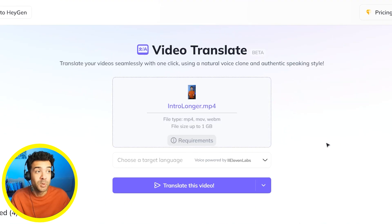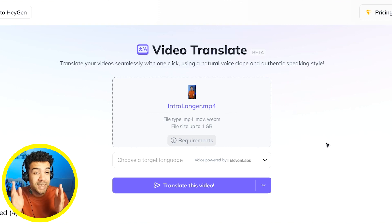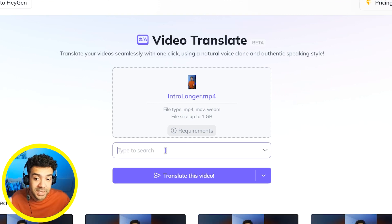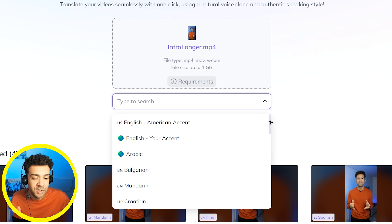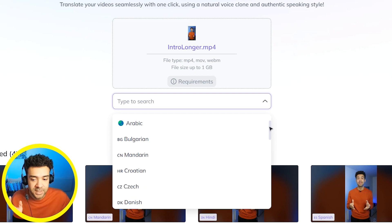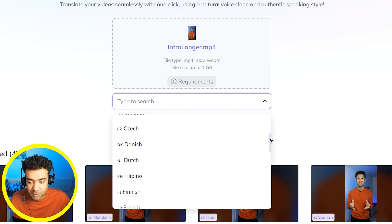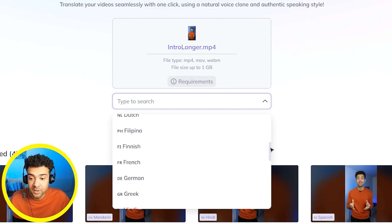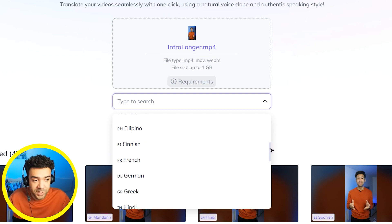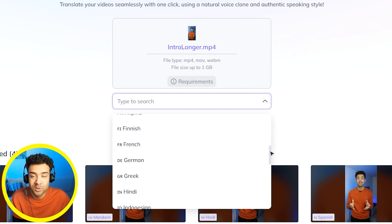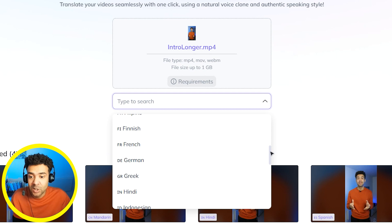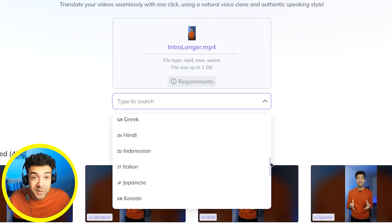I found AI works best on videos with no background noise when there's just a single speaker talking. Next, you need to click on this box here to choose the target language that you want the original English video translated to. You'll see that there are a ton of languages to choose from, which is so powerful because this lets us reach so many more people outside of just those who speak and understand English, which is going to allow us to grow so much faster.